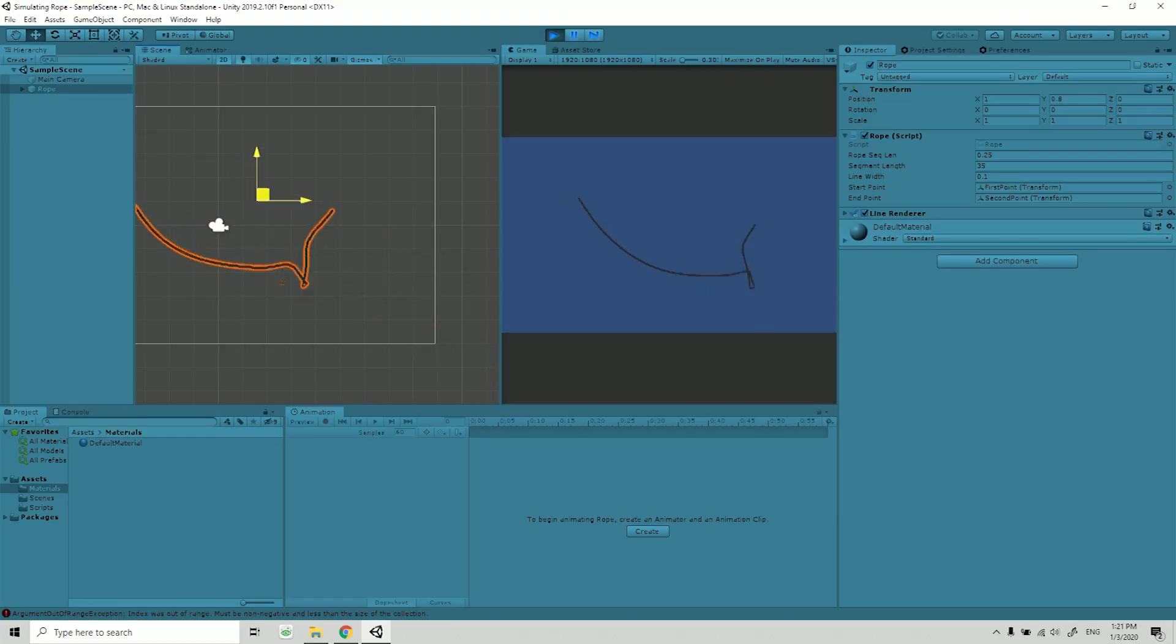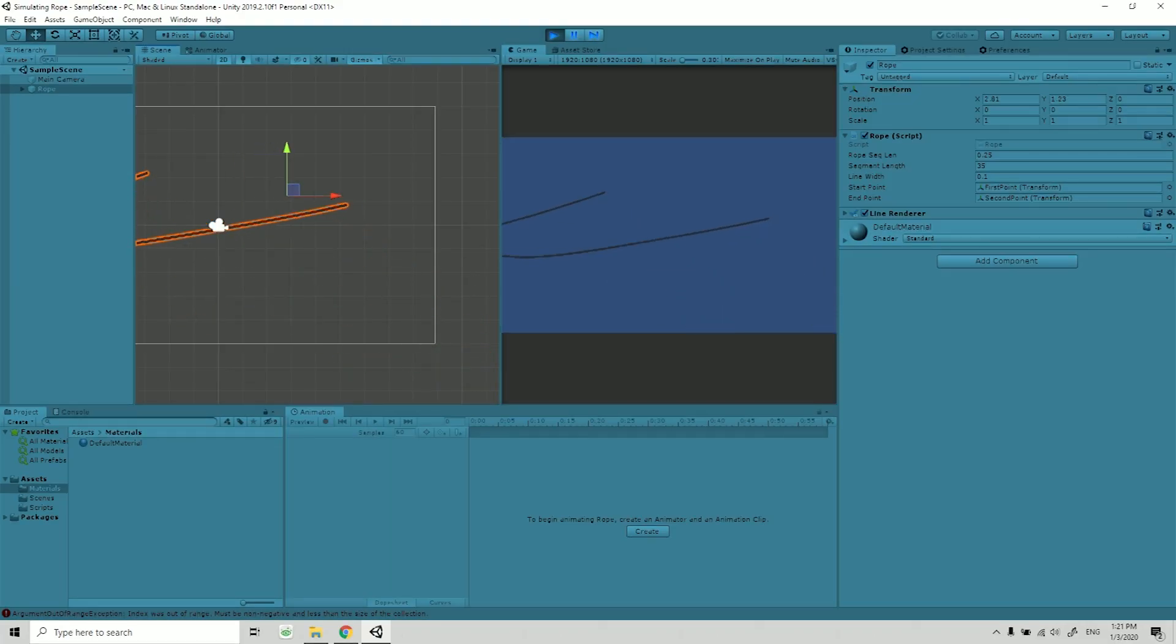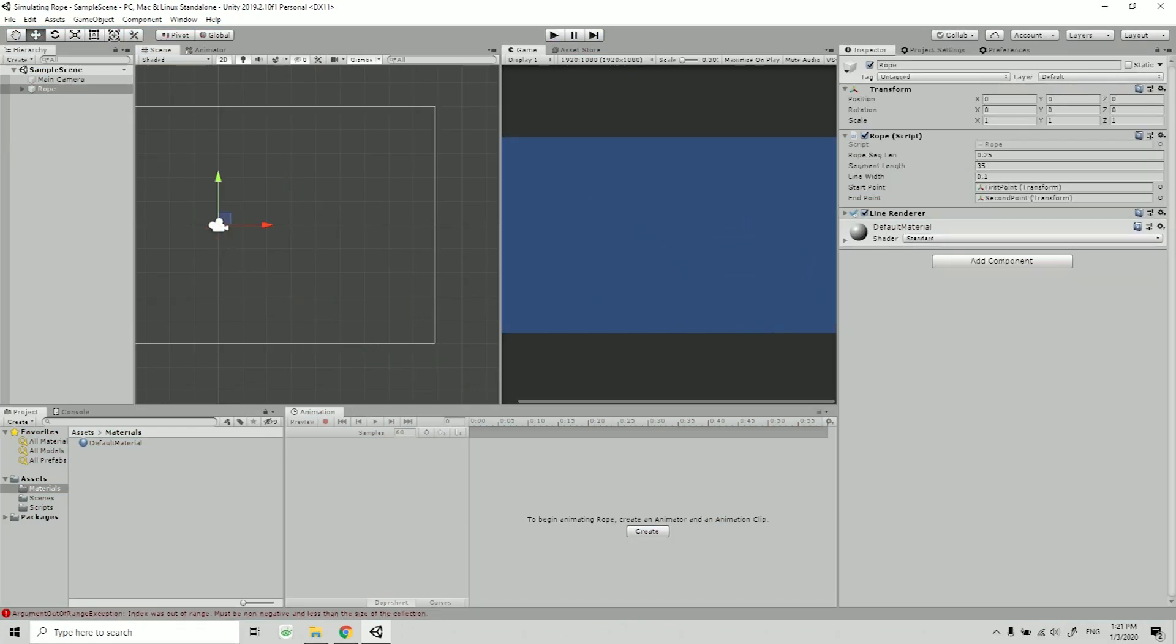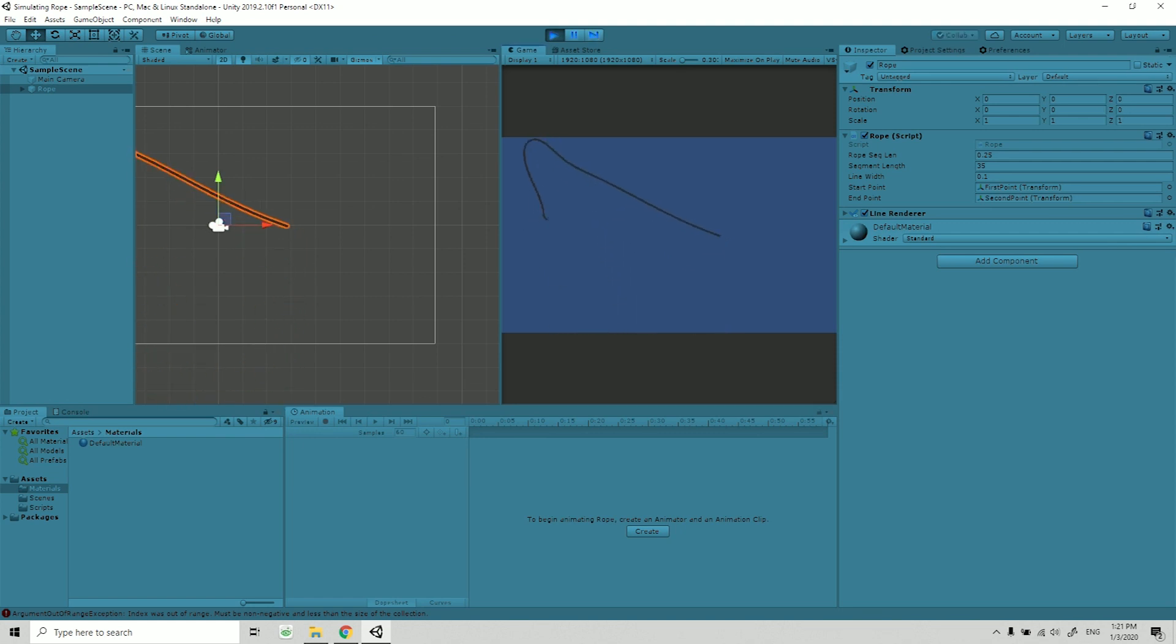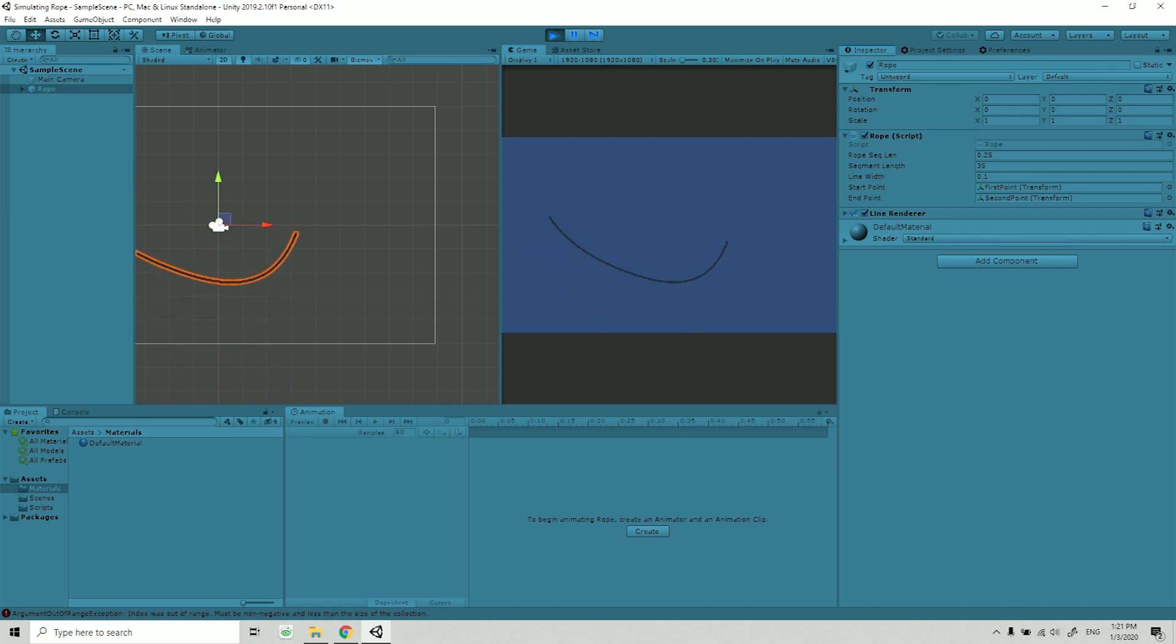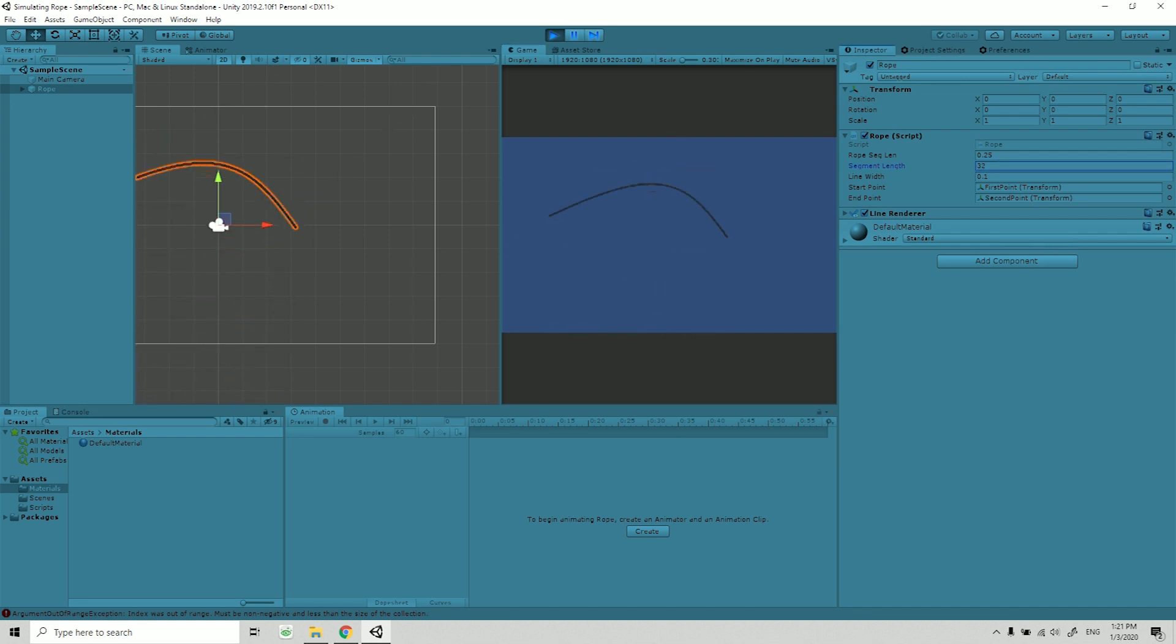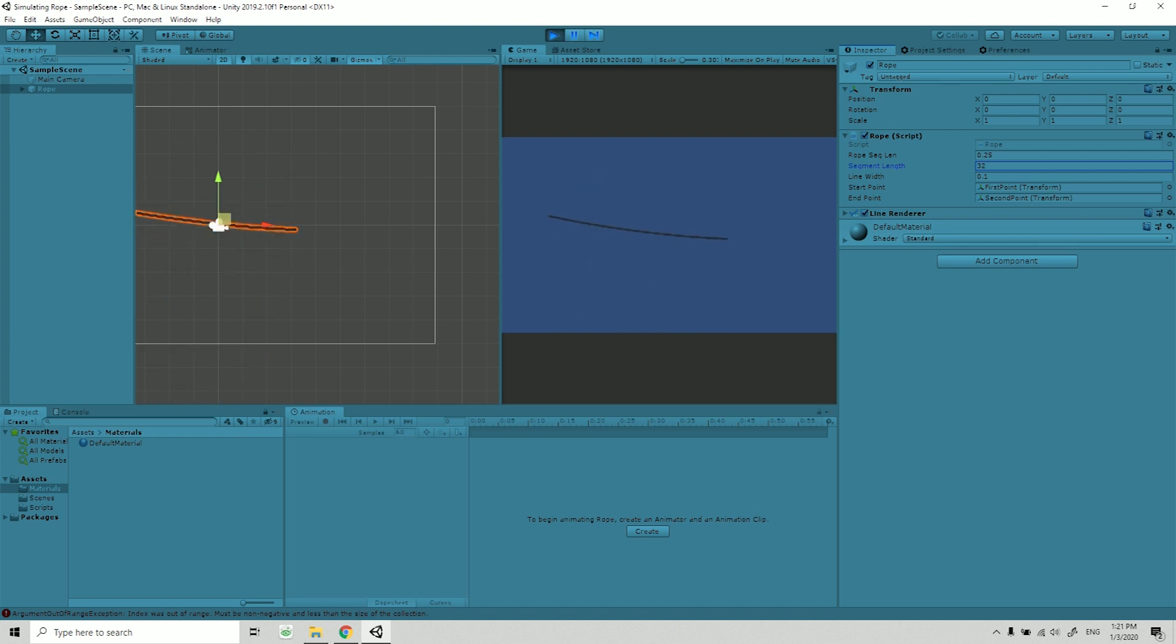I found a string simulation tutorial on YouTube and created this string thing. I'm not really sure what it is, but it's basically simulating the behavior of a string, which is pretty cool.